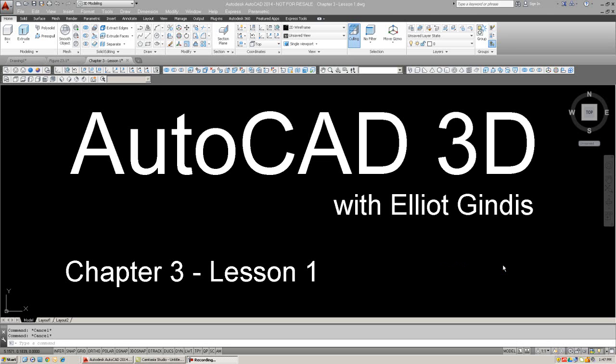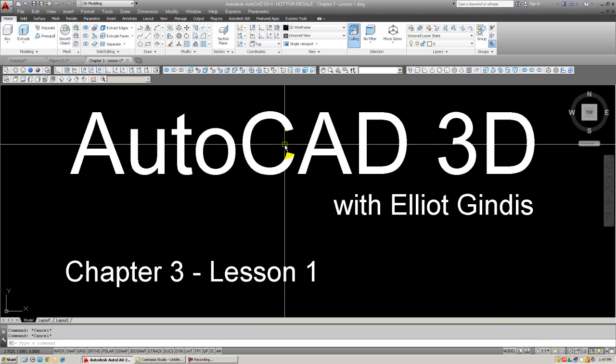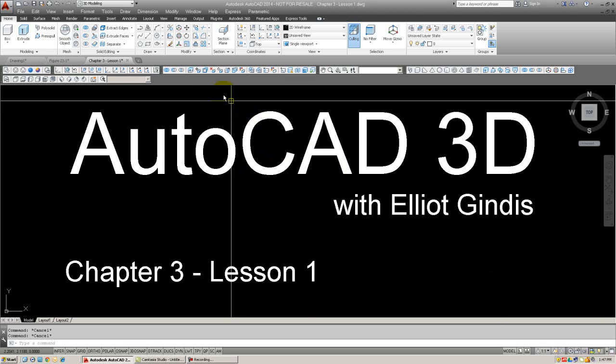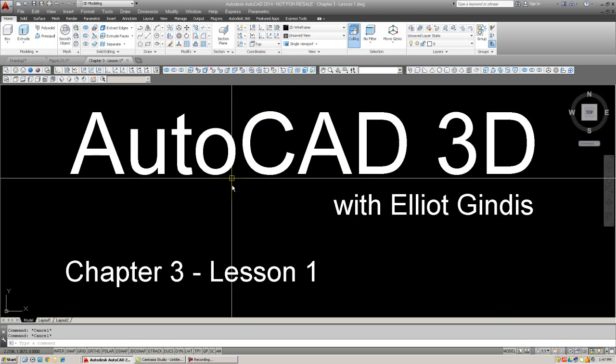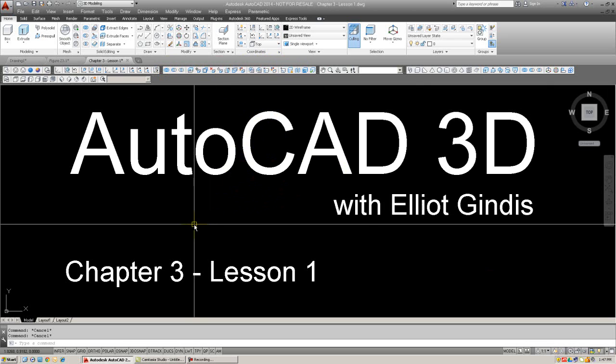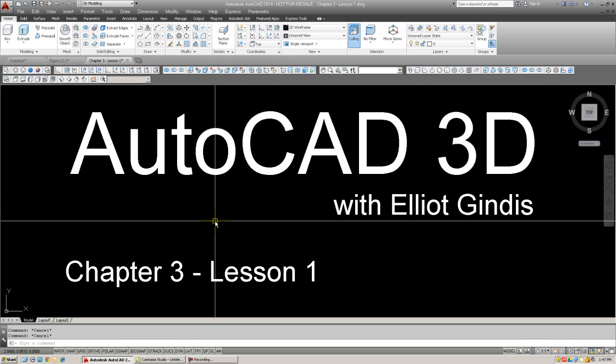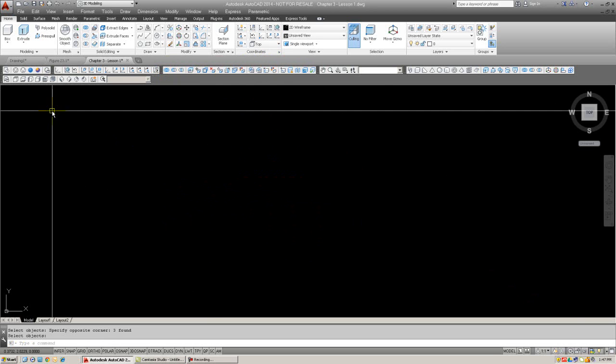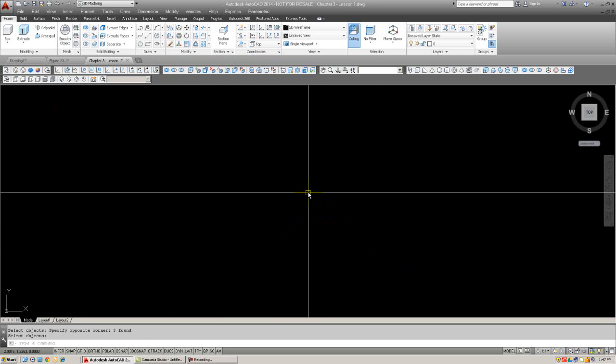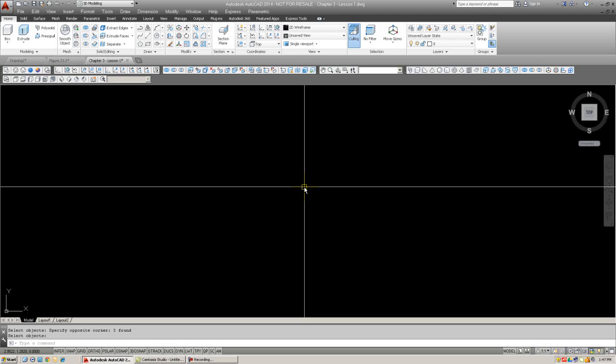The environment that we're in still is pretty much the same as the last lessons. We still have our ribbon, 3D modeling ribbon, toolbars. We'll make extensive use of this modeling toolbar right here. And of course, we have our command line and cascading menus. All right, so let me erase this and start in with introduction to Boolean operations.